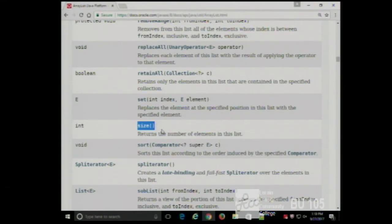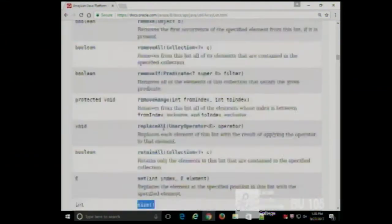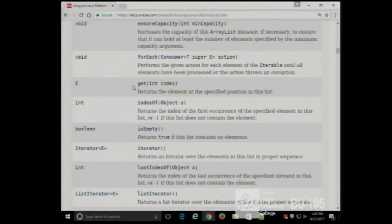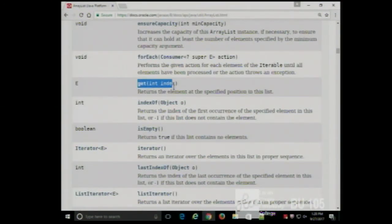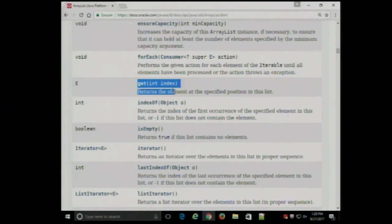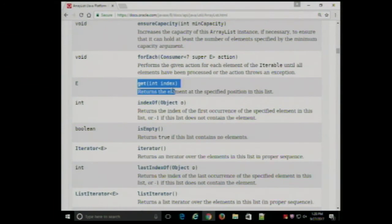One more important function is get(). You give it the index of an array element and it returns that object. If I say get(0) it gives me a pointer to the object in position 0. If I say get(5) it gives me a pointer to the object in position 5.